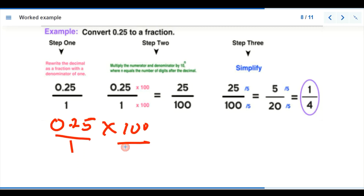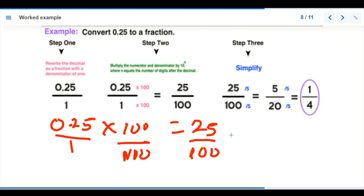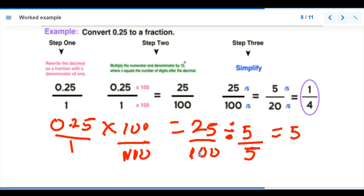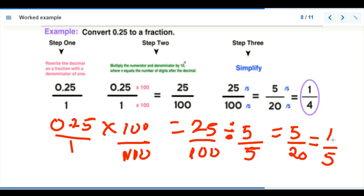For example, converting 0.25 to a fraction: everything is over 1, so we multiply both by 100, giving 25 over 100. There is a common factor of 5: 5 goes into 25 five times, and 5 goes into 100 twenty times, giving 5 over 20. We can still simplify: 5 goes into 5 once and into 20 four times, giving one over five as the final answer.